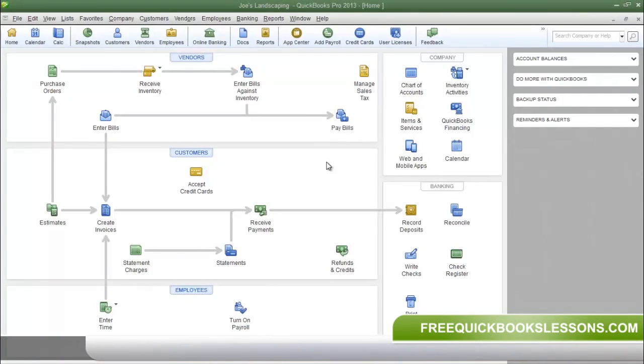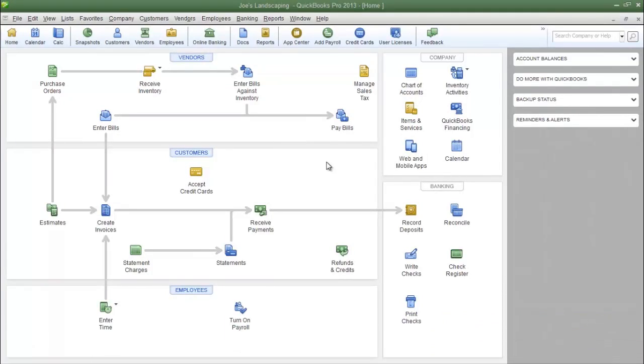Now a sub-account is simply a way to post transactions more precisely by using subcategories for parent accounts. Now let's take a look at exactly what that means.